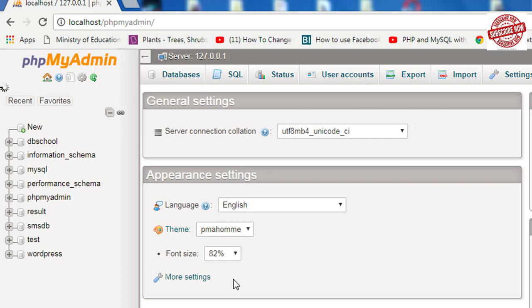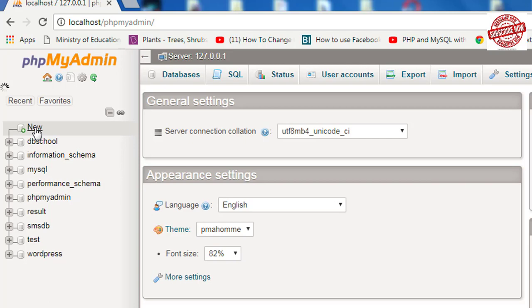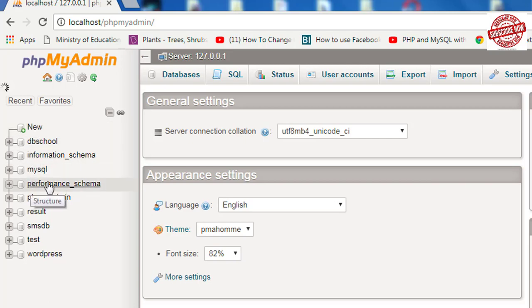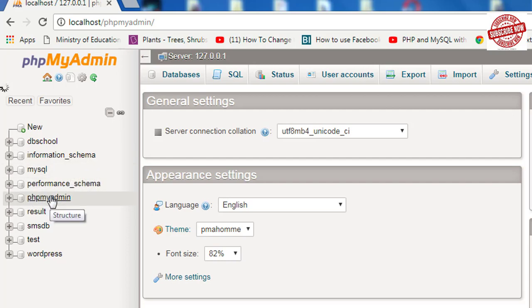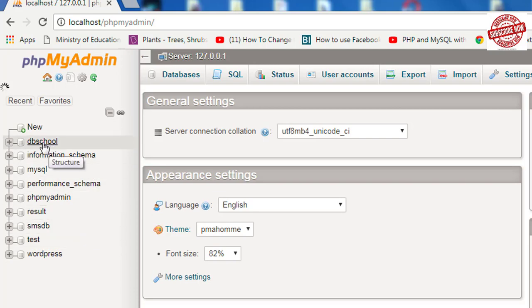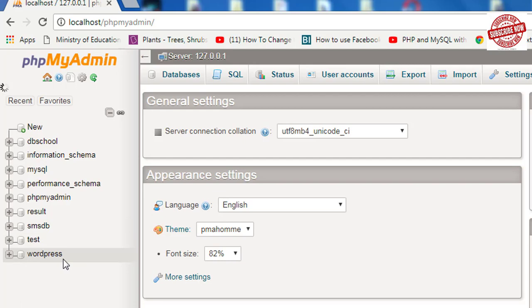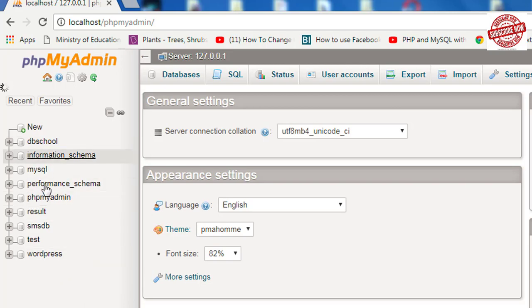If you are using this for the first time, you will not notice any databases like this in the left side. You will only see New, MySQL, Performance Schema, Information Schema, phpMyAdmin, and Test database. All these databases like DV School, Result, SMS, DV WordPress are created by myself. Today in this lesson, I am going to teach you how to create a database like this.